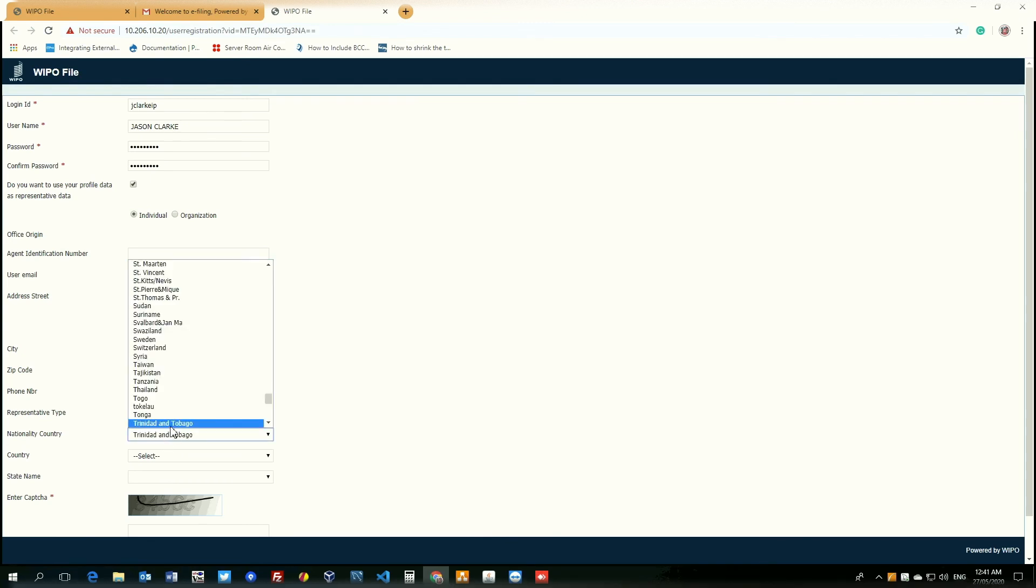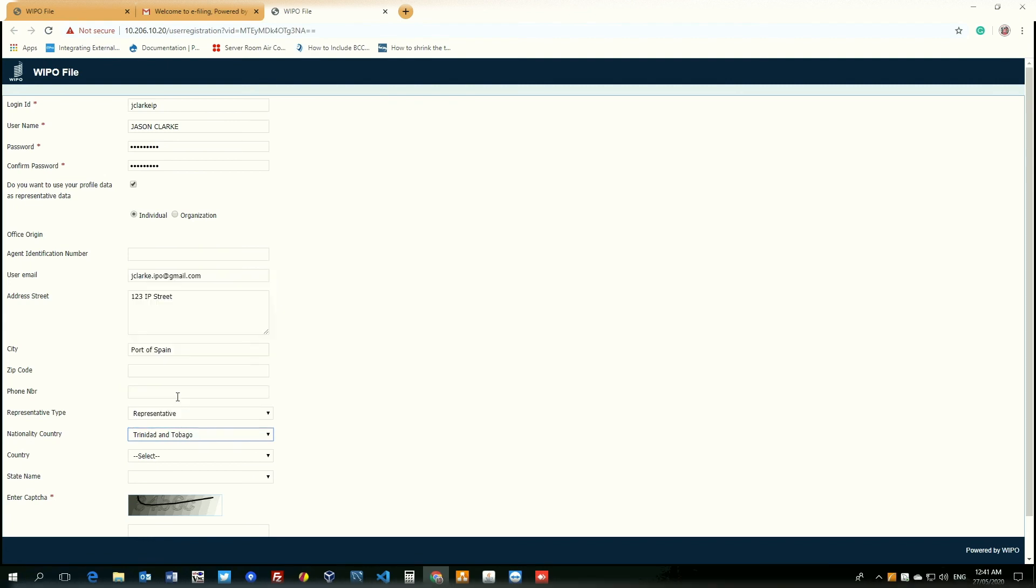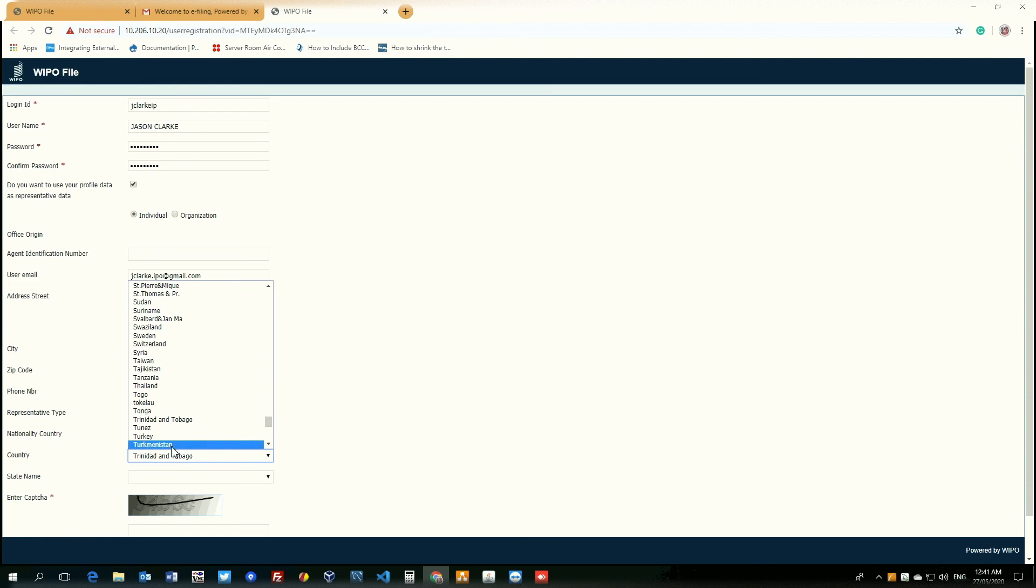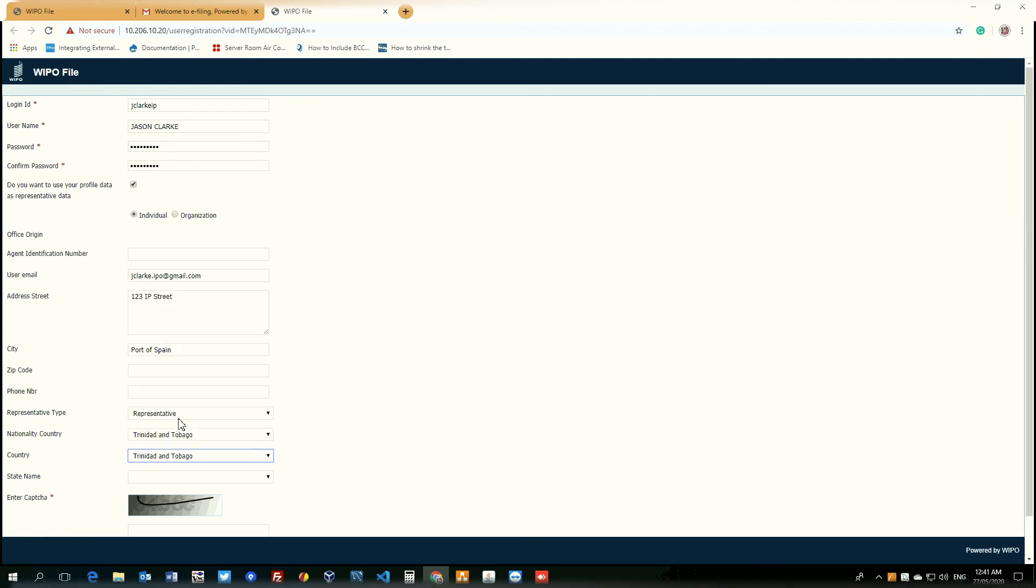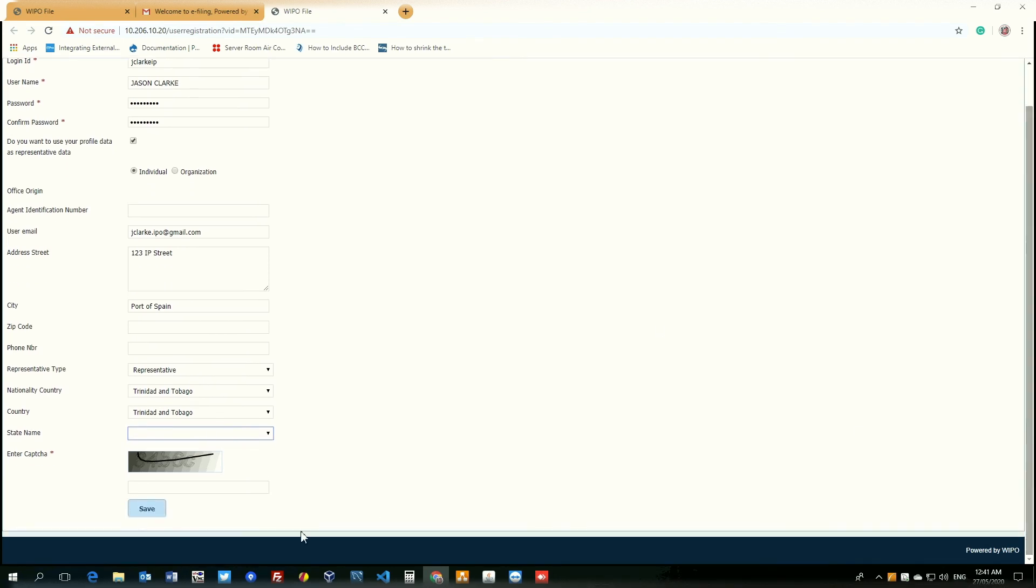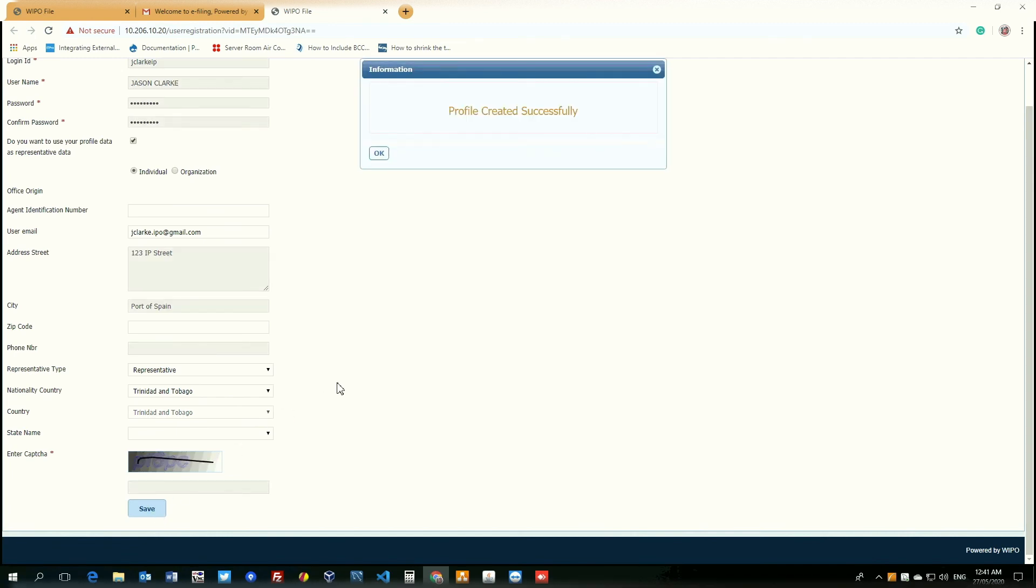We'd select our nationality country, which is Trinidad and Tobago. State name, we'd skip this. And the final field is the captcha to verify that we are not a robot. Once we have finished, we click save.